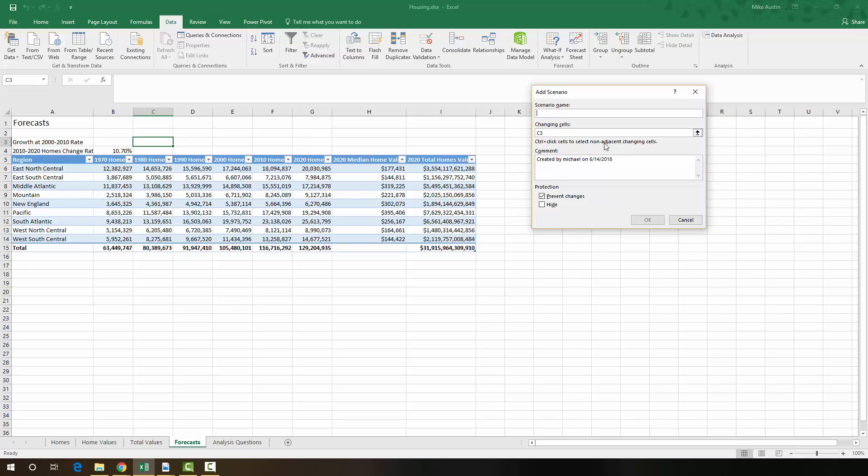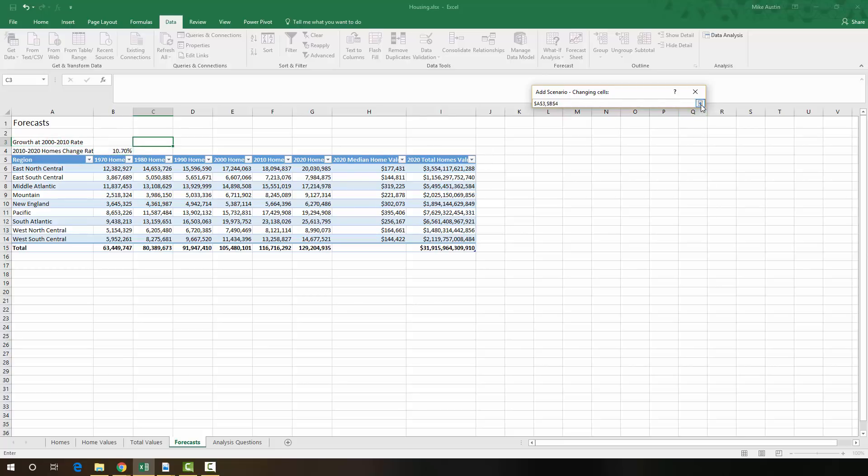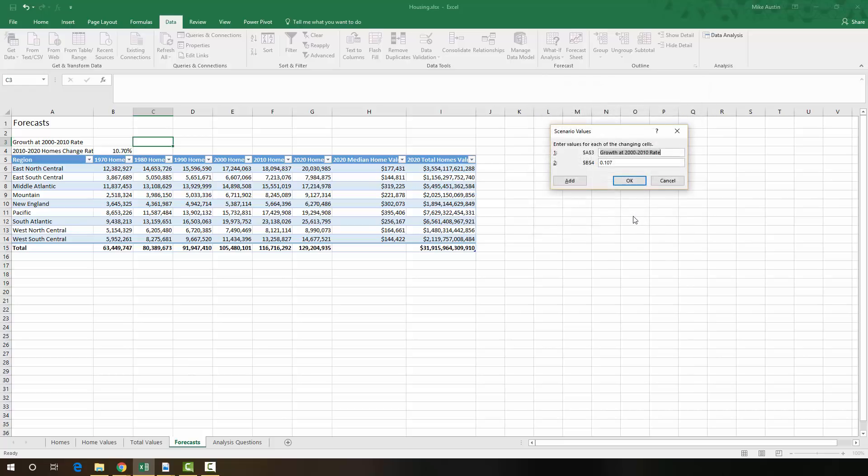So you can just copy and paste that from your instructions like I did and enter it right there. And we're going to change these cells, A3, and we're going to hold control down on our keyboard and select B4.